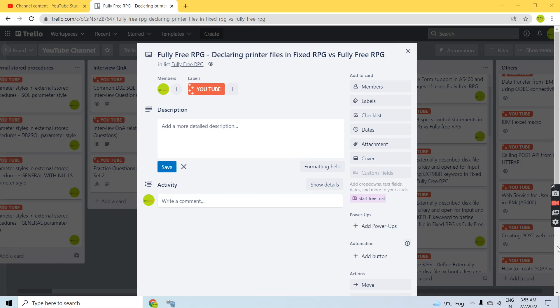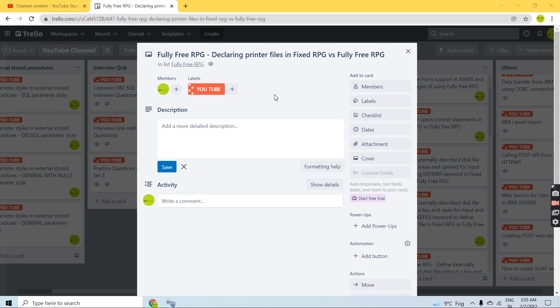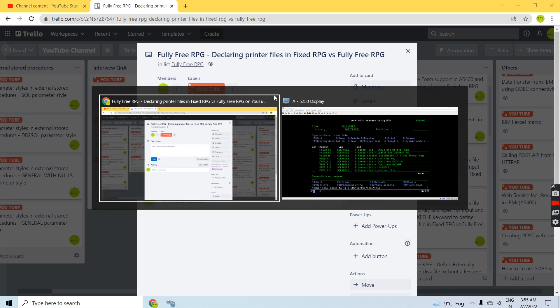Hello everyone, welcome back to this channel. In this video session I will discuss how we can declare printer files in fixed format RPG versus fully free RPG.